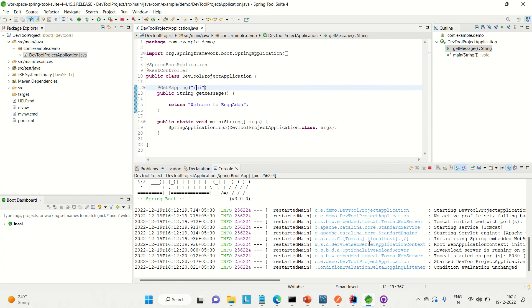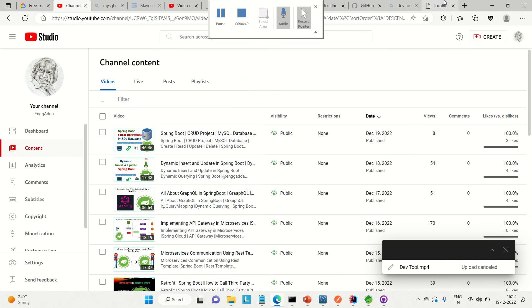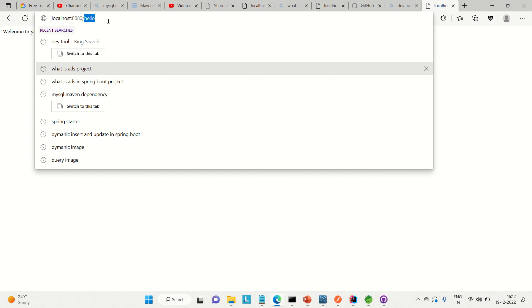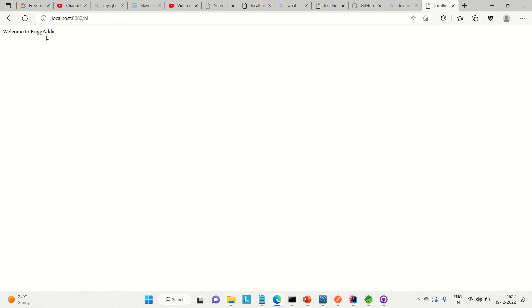You can see it is automatically restarting. This is what automatic restart means — the Spring DevTools feature automatically restarts the server when you save code changes with Ctrl+S, so you don't need to manually restart the application. Now going to the browser and hitting '/hi', you can see it returns 'Welcome to Engineering Ganda' — it is working fine.